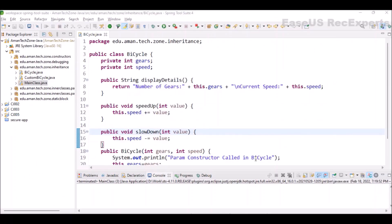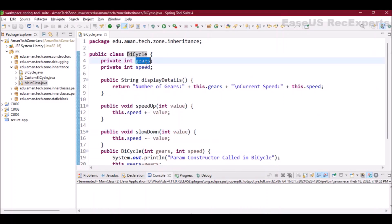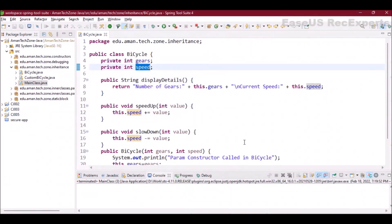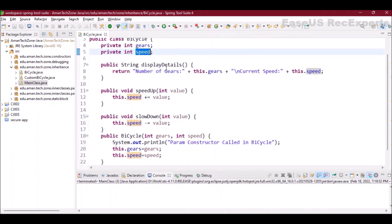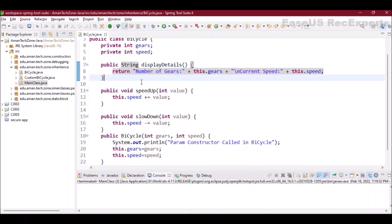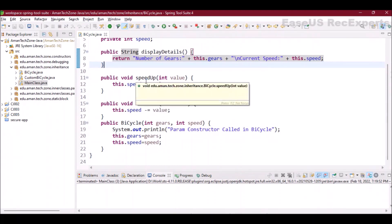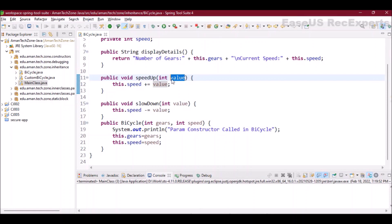Let's understand this concept with an example. Here I have a class 'Bicycle' which has properties for the number of gears and the speed. There are a few methods as well — the first one is 'displayDetails', which returns a string showing the number of gears and the current speed for a specific bicycle object.